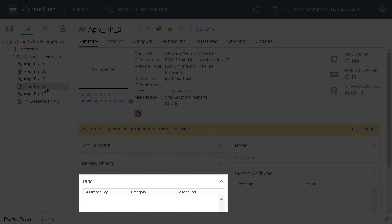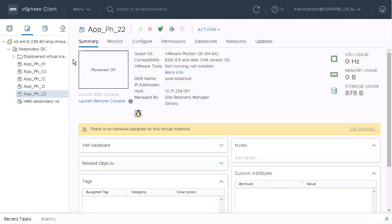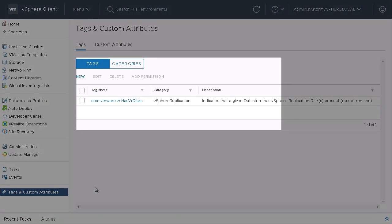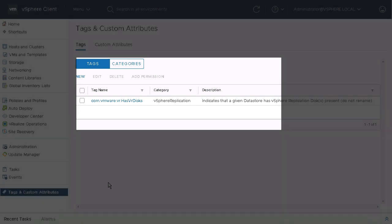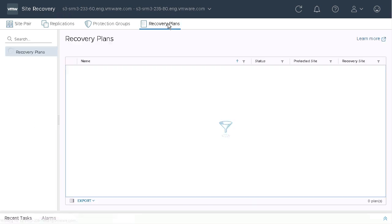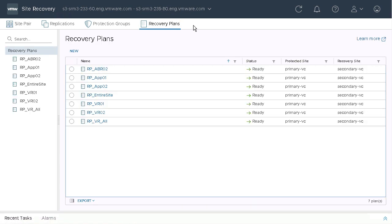Now we'll take a look at the tag interface in the recovery site vCenter. And we'll see that there are no tags there other than the vSphere application tags that are created whenever we use vSphere application.